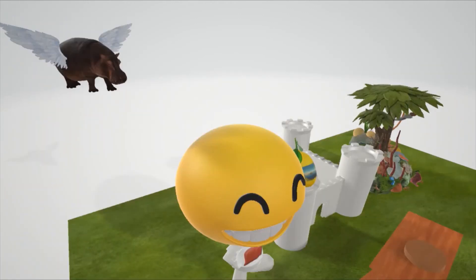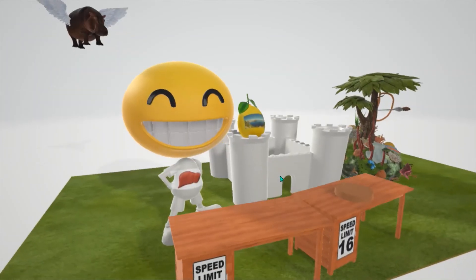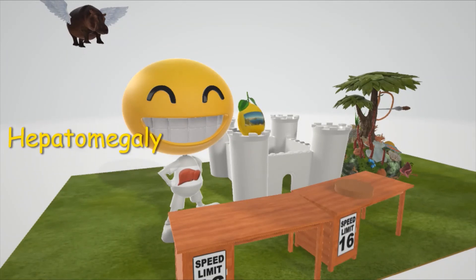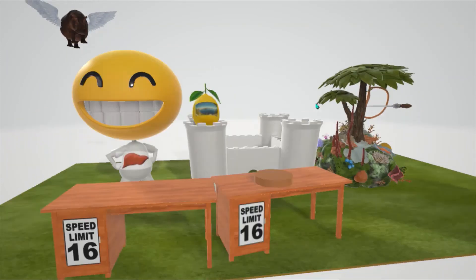The flying hippo is going to help us remember the hypoglycemia seen in Cori Disease. Even though the body can undergo gluconeogenesis, since it cannot properly break down glycogen, glucose stores will be limited. We also note this large liver on his tummy to help us remember the hepatomegaly.